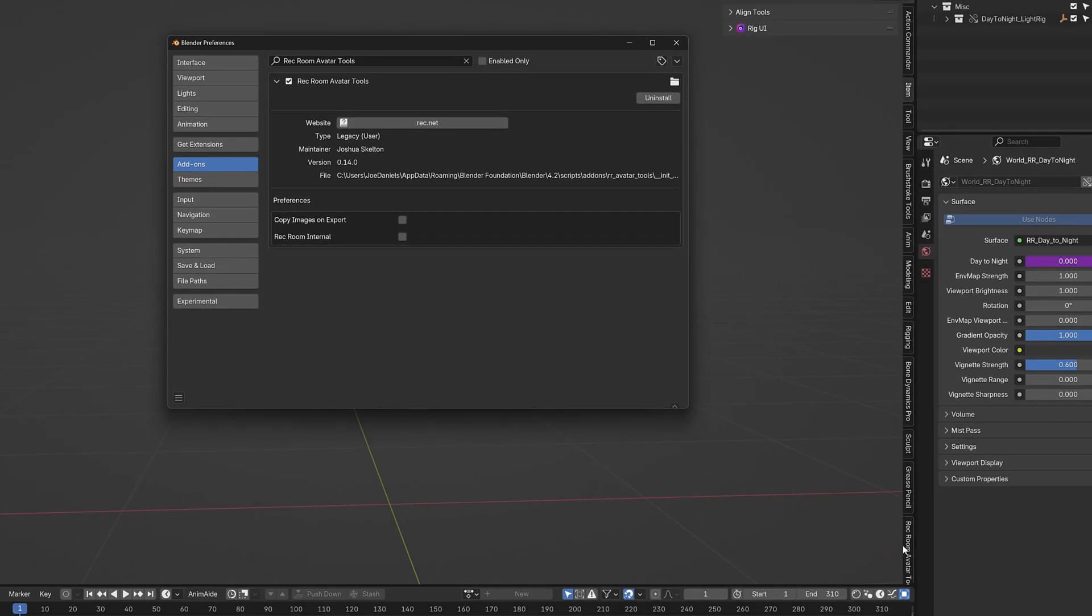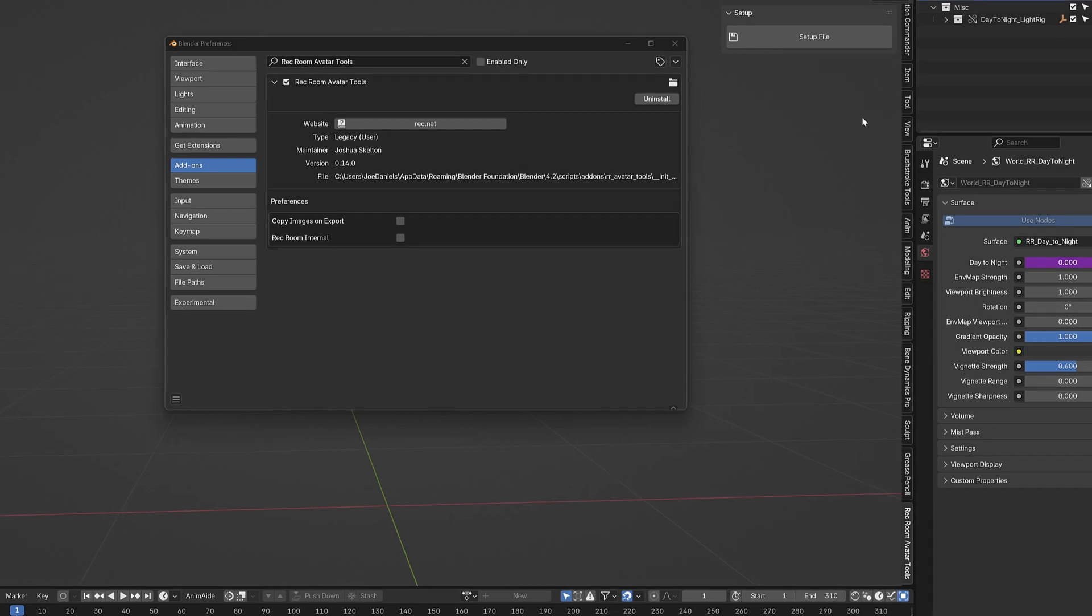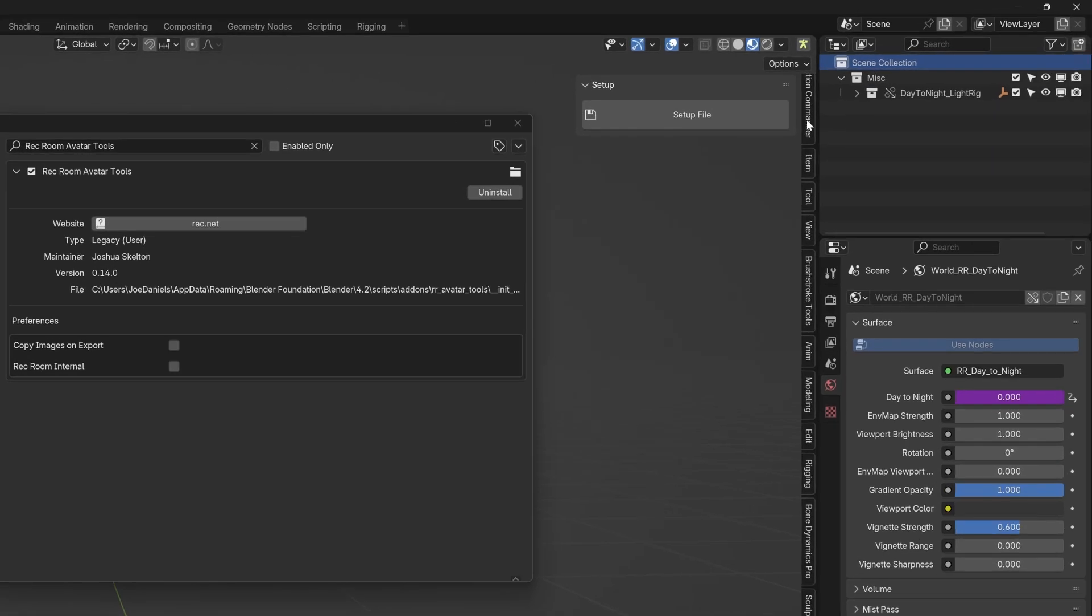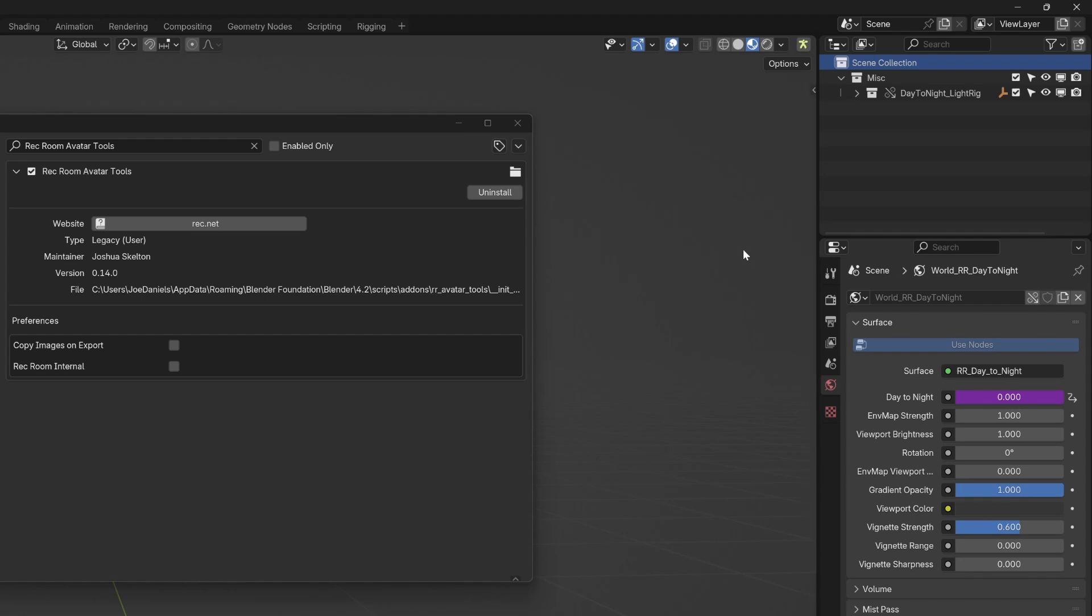You'll see that there is now a Rec Room Avatar Tools tab at the bottom of my end panel here. If you don't see the end panel you might see a little carrot. You can click this and it'll pop open or you can use the hotkey N.